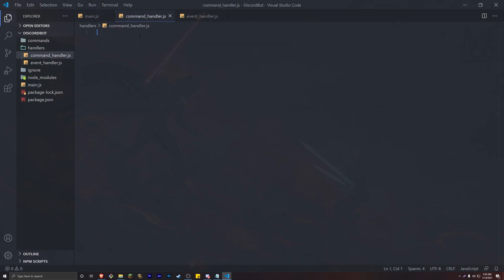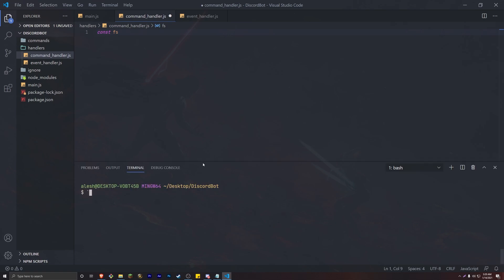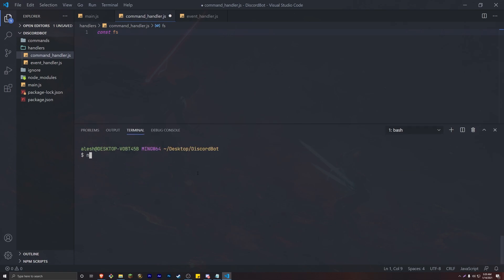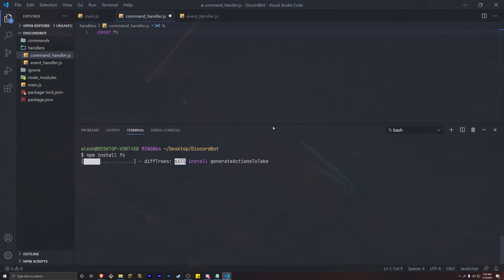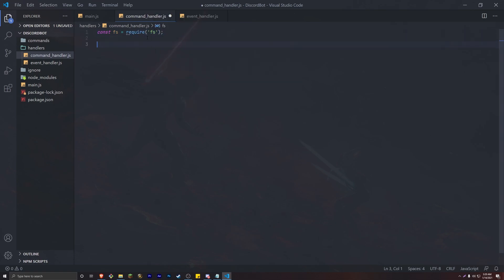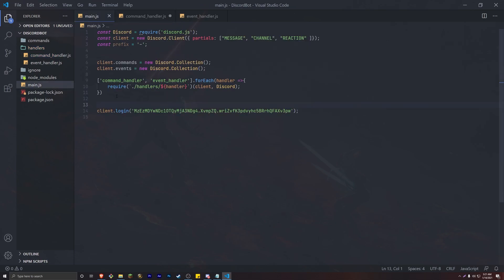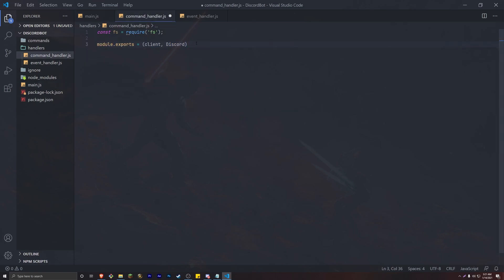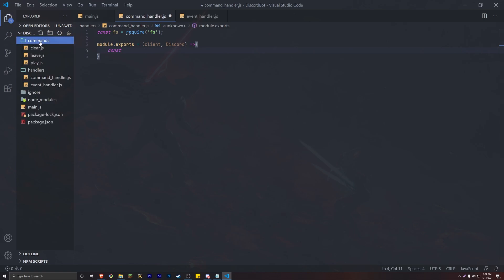Let's go ahead and head to our command handler. The first thing we're going to do is require FS. If you don't have it, go ahead and open up your terminal and do `npm install fs`. You should have this installed if you've been following the tutorials. We're going to simply require FS, then do the typical `module.exports`, and we're going to work inside `module.exports` for this entire file, receiving the `client` and `Discord` that we passed in. Here we're going to create a variable that loops through every file in our commands folder — you should already have a commands folder from previous tutorials.